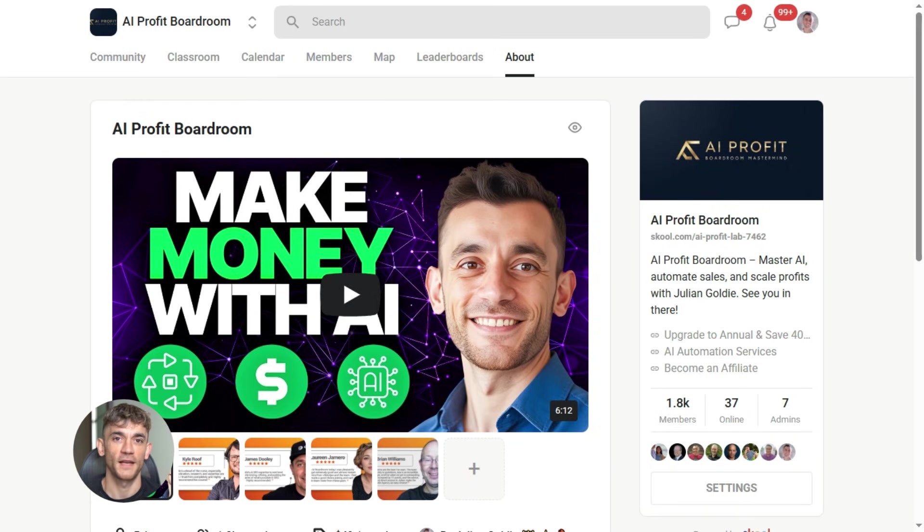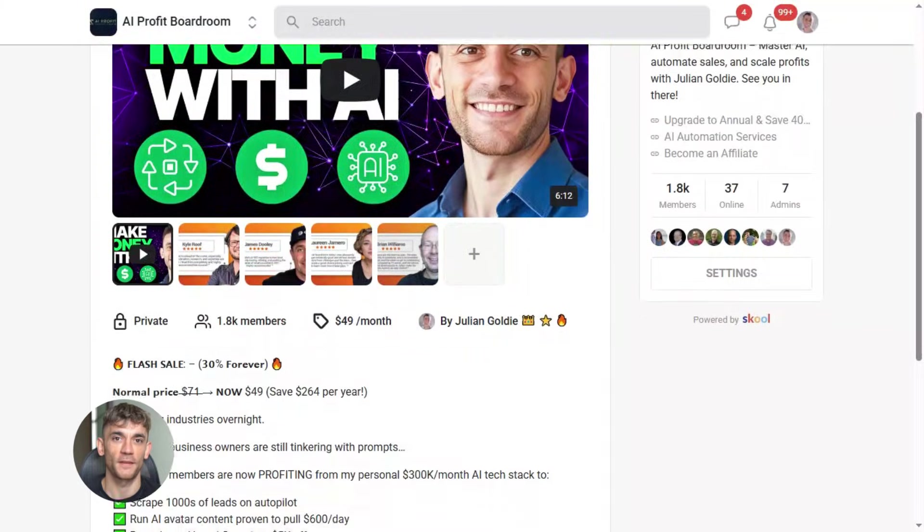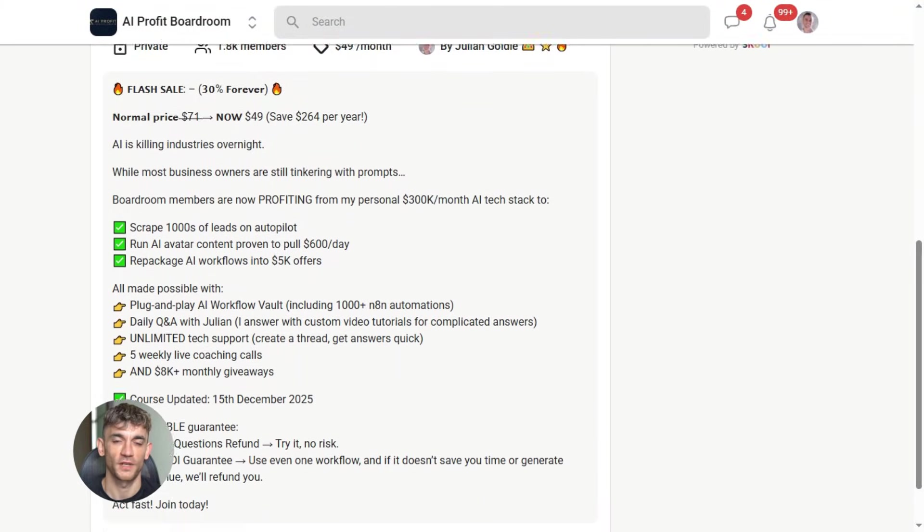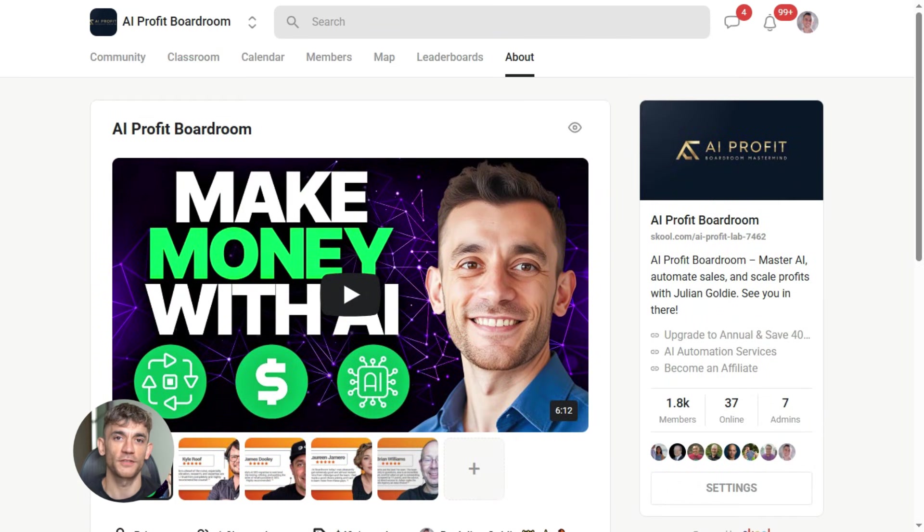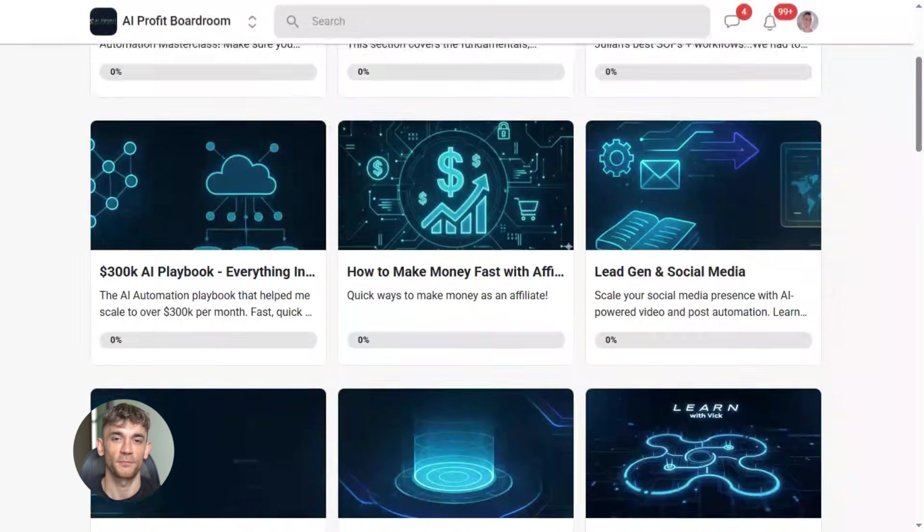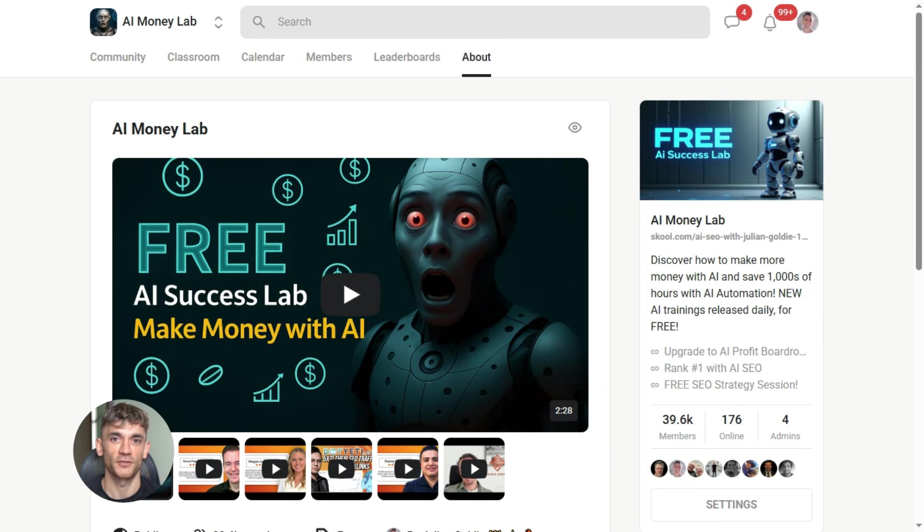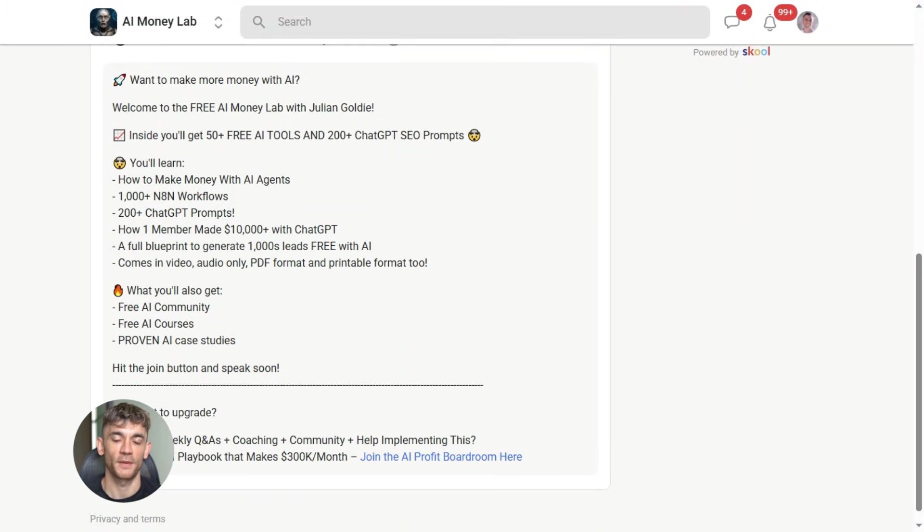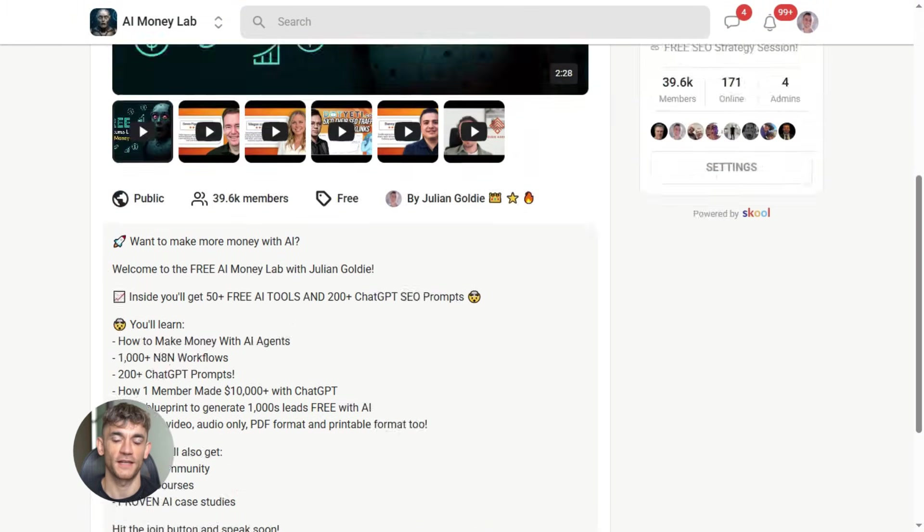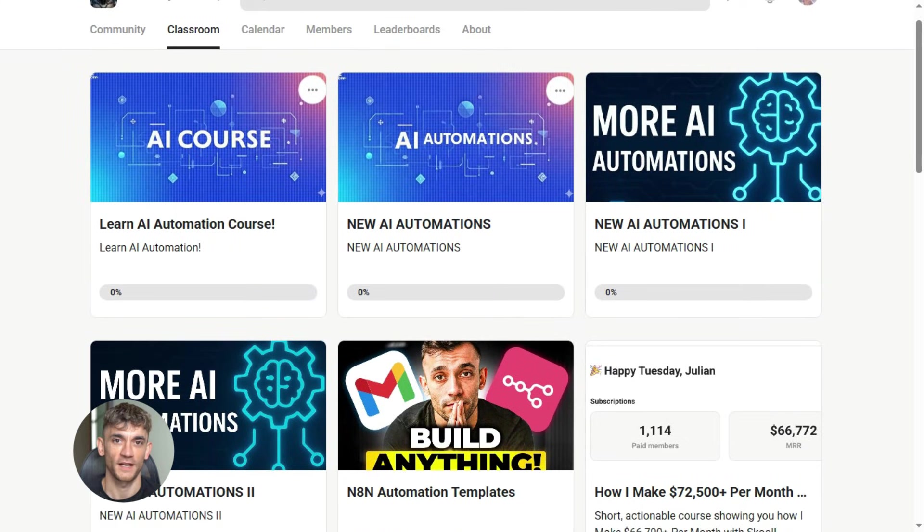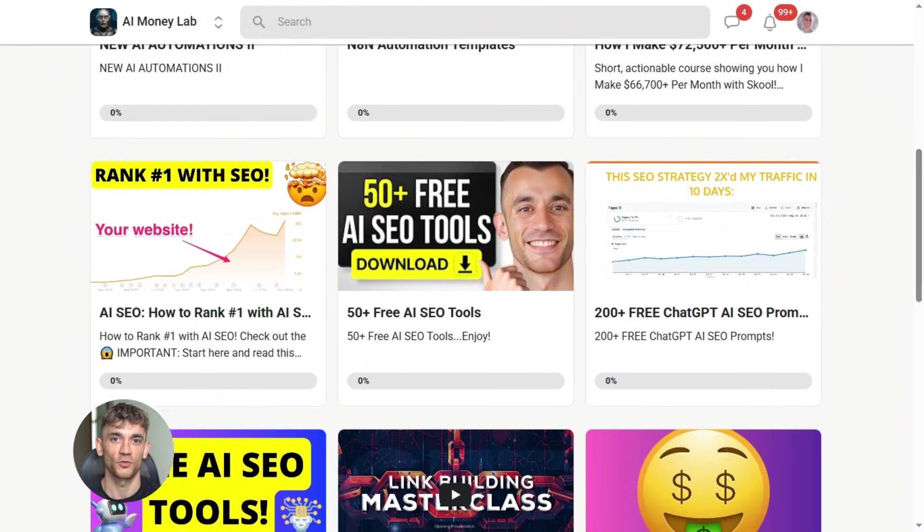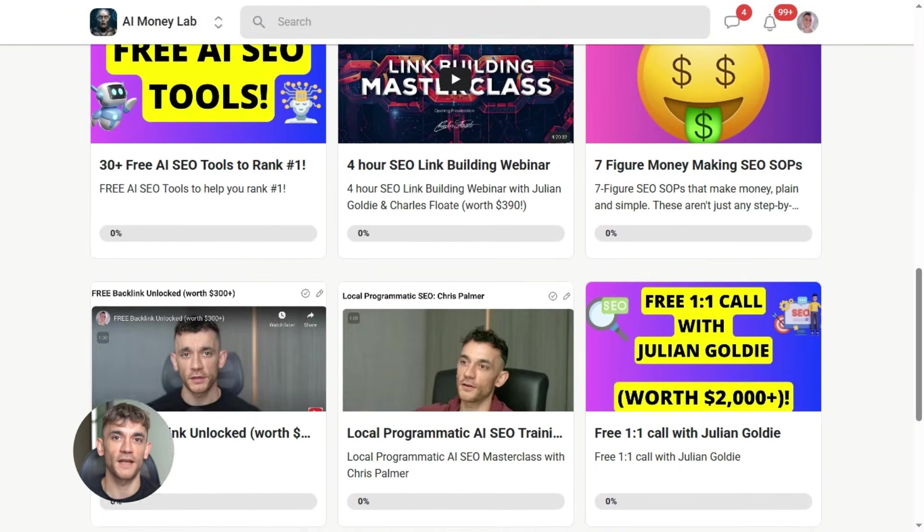Now if you want to dive even deeper into AI automation, I've got something special for you. I run a community called the AI Profit Boardroom - the best place to scale your business, get more customers, and save hundreds with AI automation. Learn how to save time and automate your business with AI tools like this new Claude browser agent. And if you want the full process, SOPs, and 100+ AI use cases like this one, join the AI Success Lab. You'll get all the video notes from there plus access to our community of 38,000 members who are crushing it with AI. The link is in the comments and description at school.com/aiprofitlab.